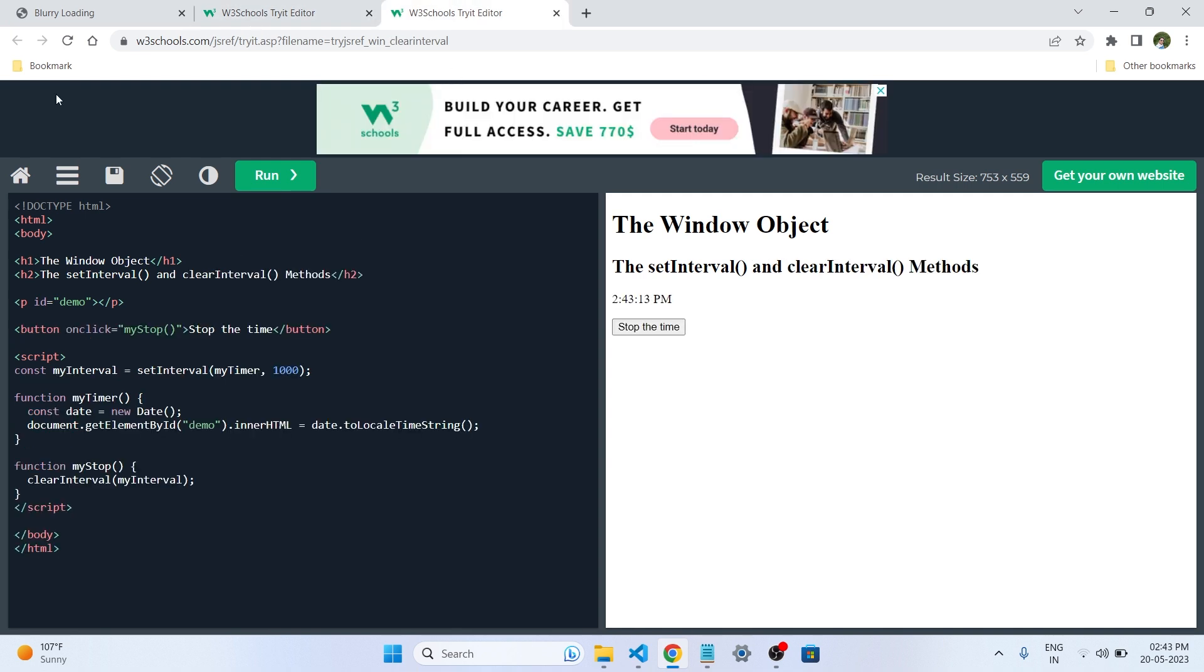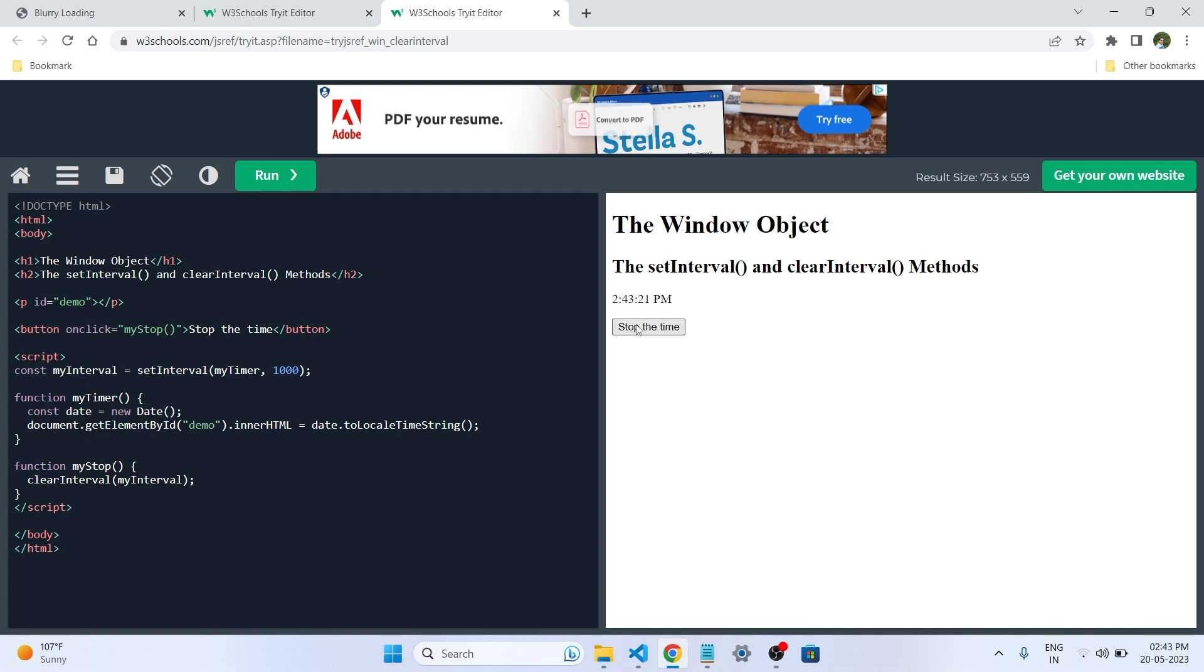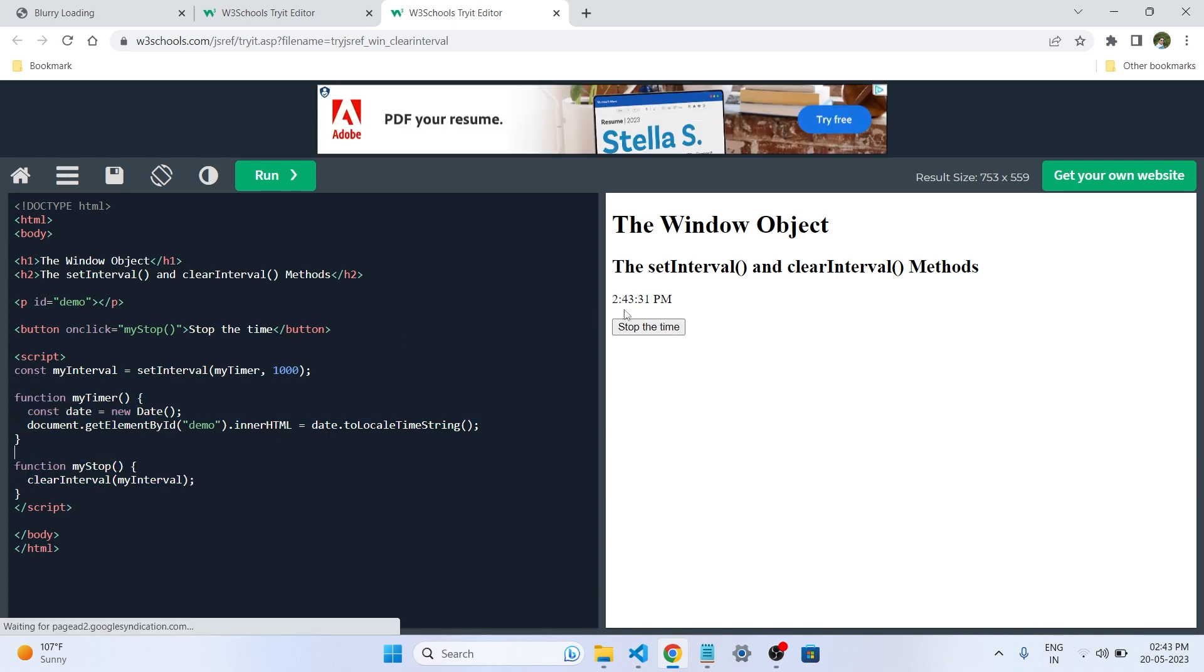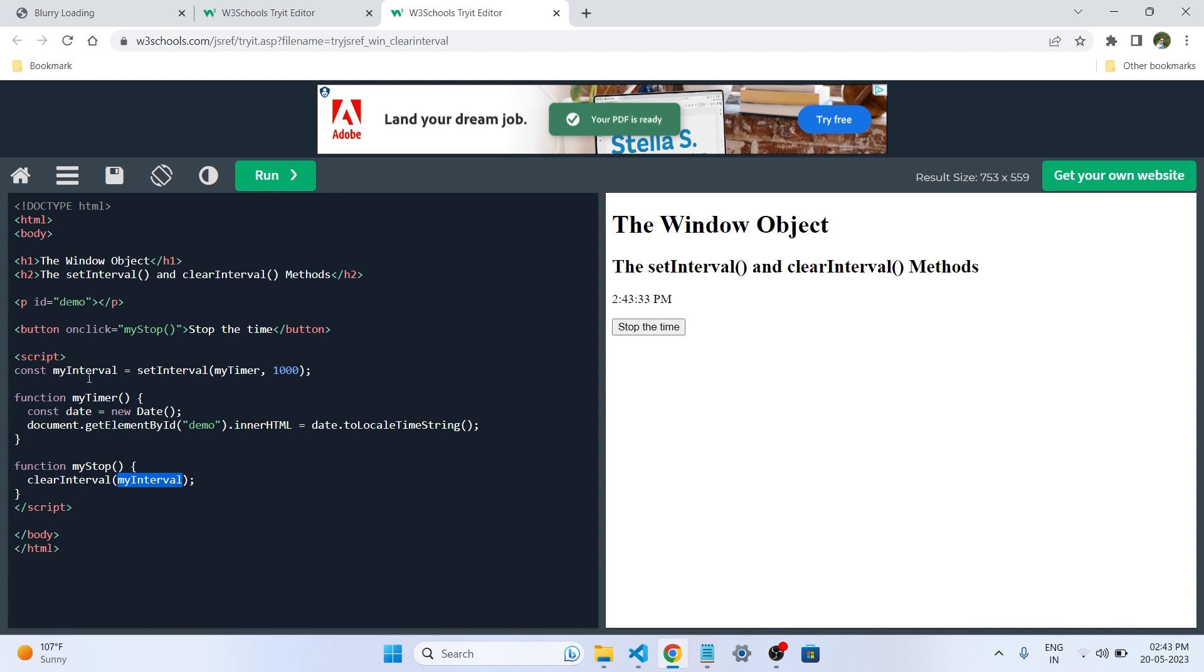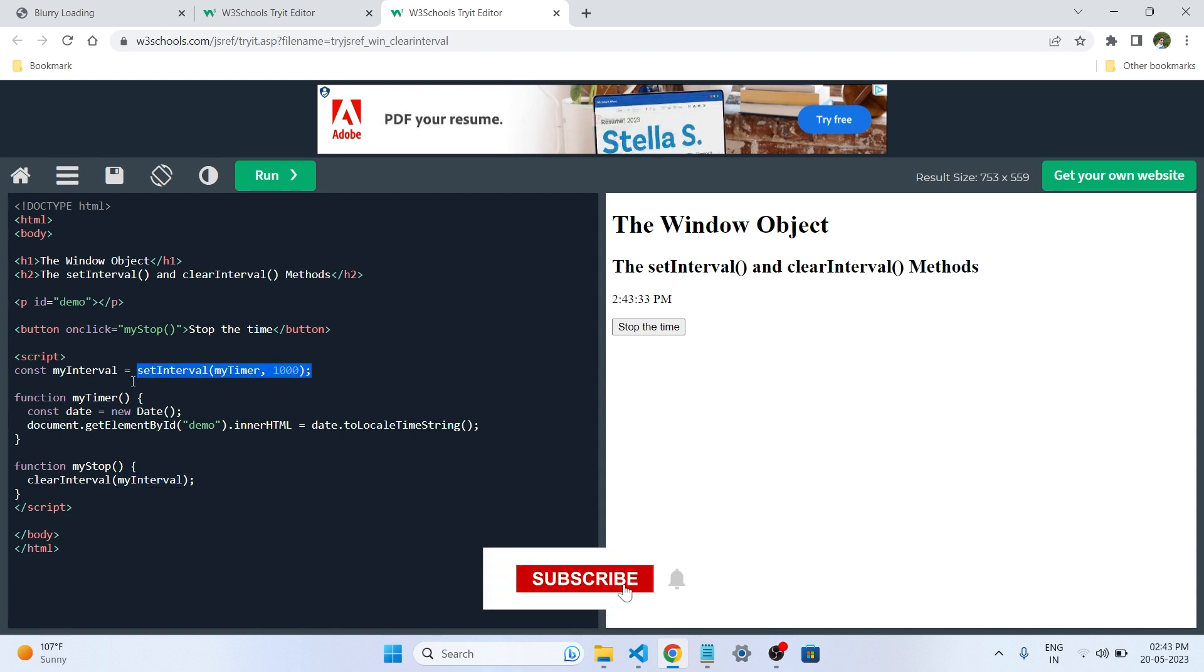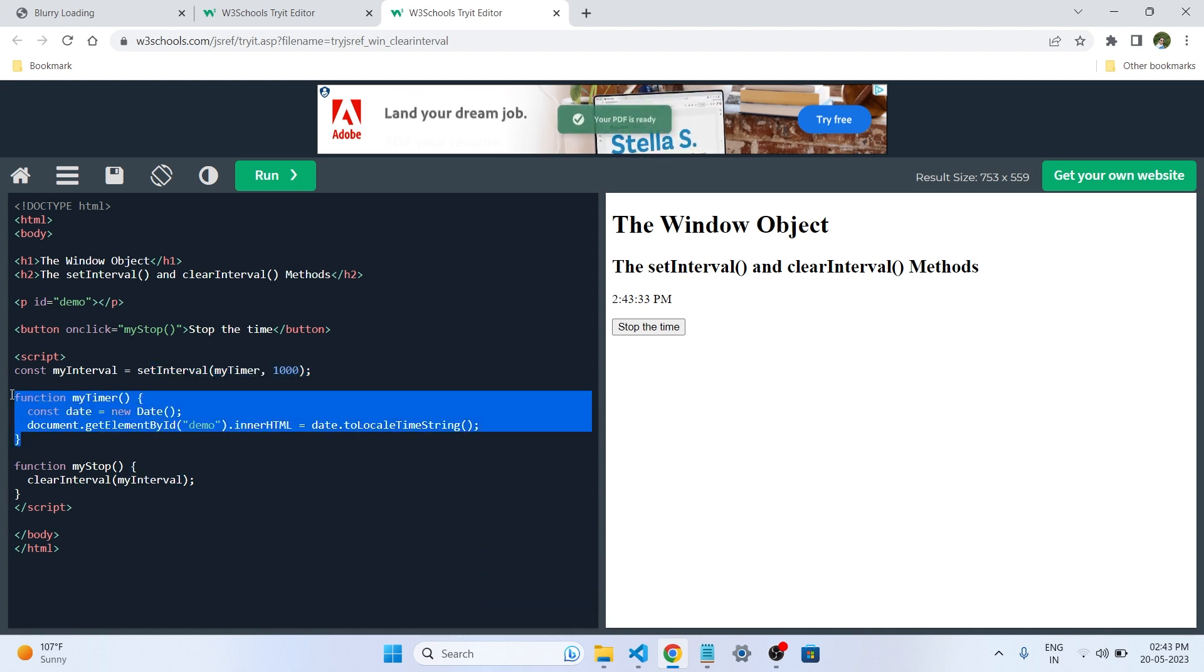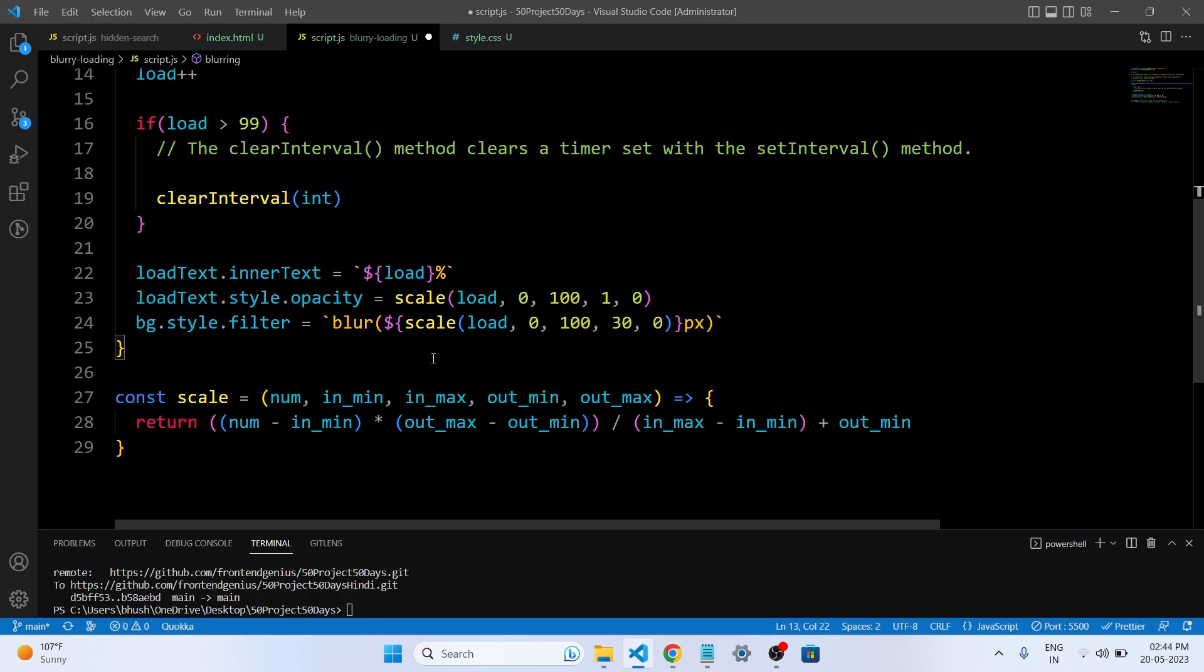And about the clearInterval. If we reload the browser and run the project, you can see the timer is start. So these are the timer function, and these are the stop function. The timer is start. If we click on the stop time, what happens? We are clearing the interval and passing the interval of that setInterval. So these are the function we are passing in here and stopping the interval. So this is how the setInterval work and the clearInterval work in the browser.